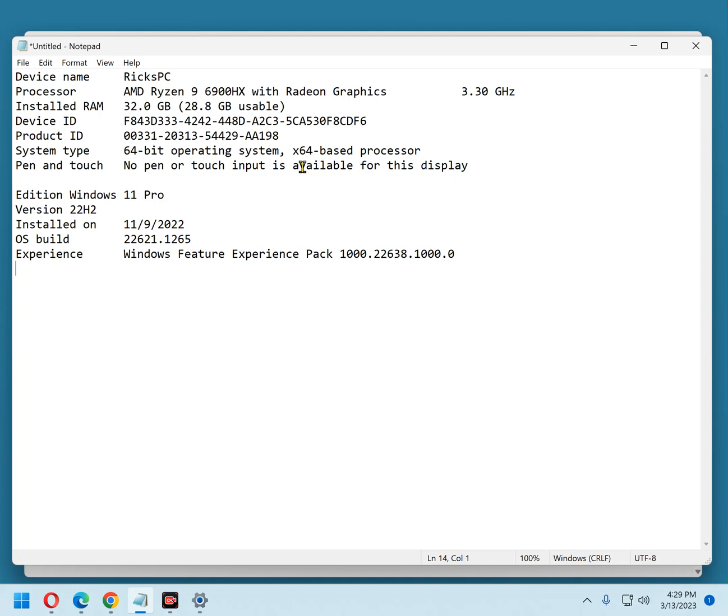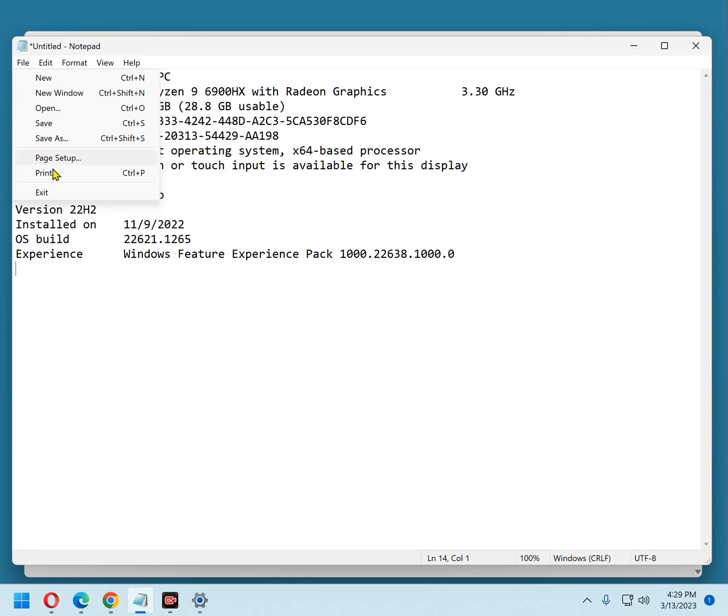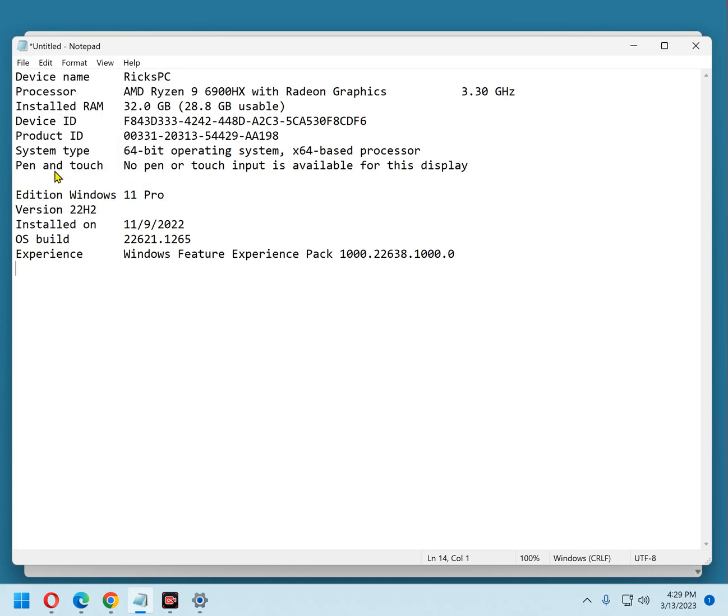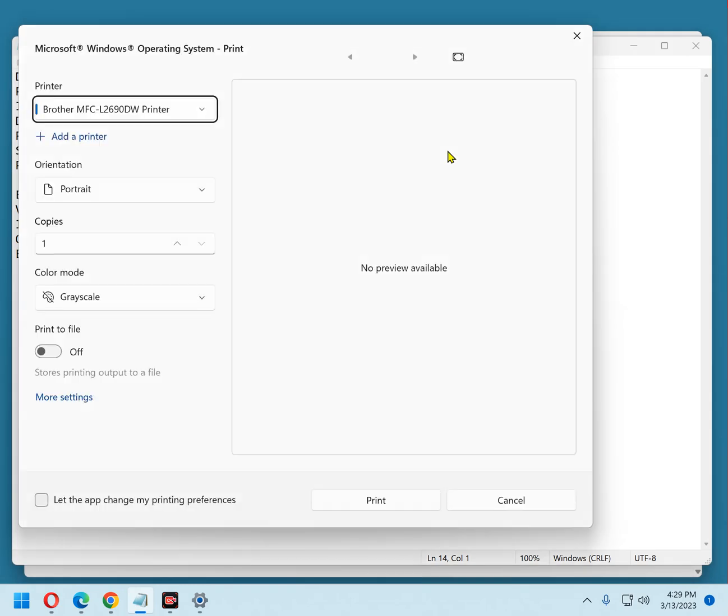Now, just finish up by selecting File, Print, and from here you can just print that info and have it ready when you go to call the tech.